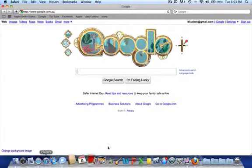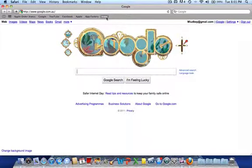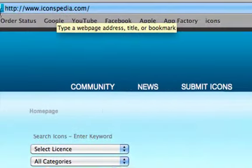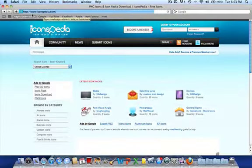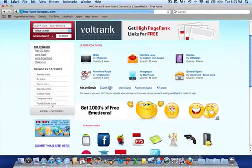I actually found a pretty awesome website that has billions of icons called iconspedia.com. I will put a link in the description for that.